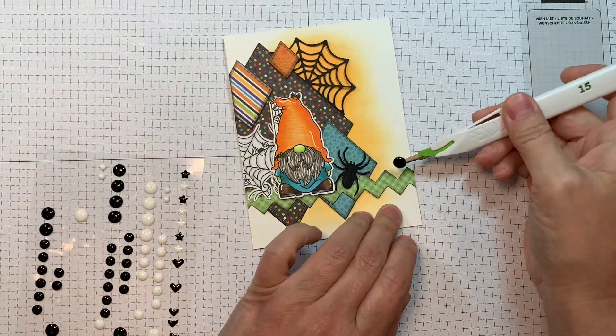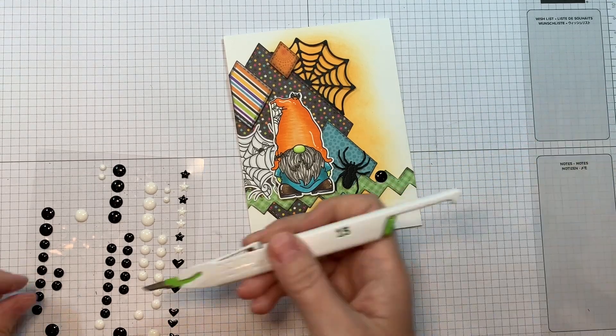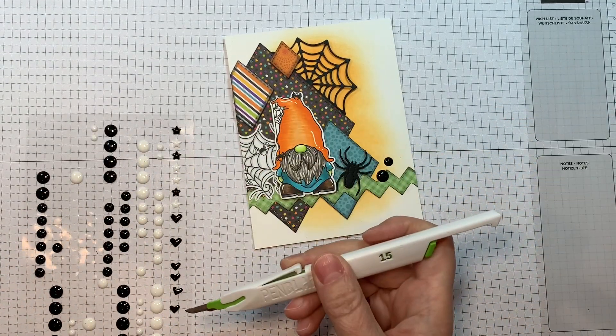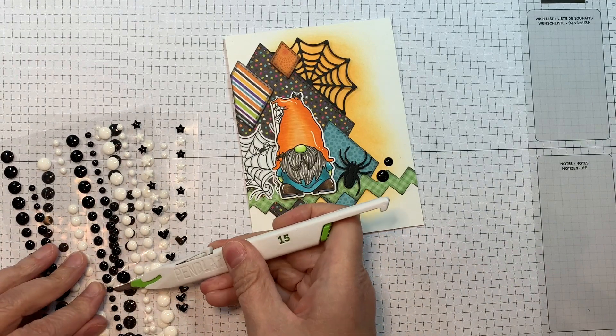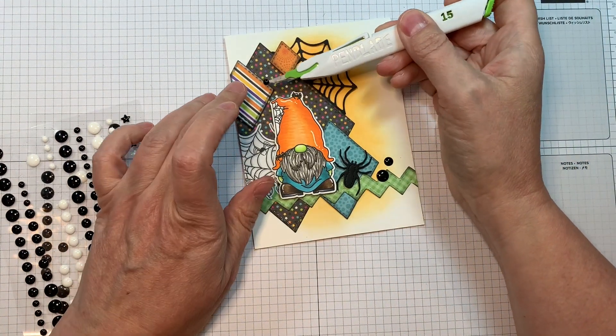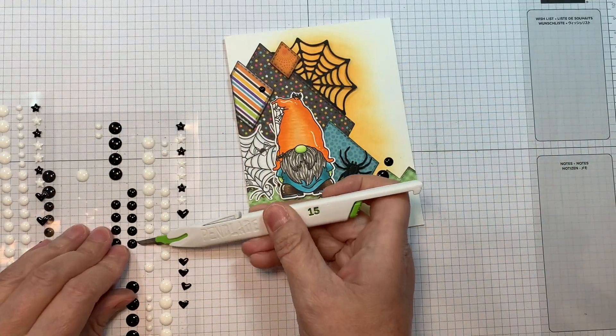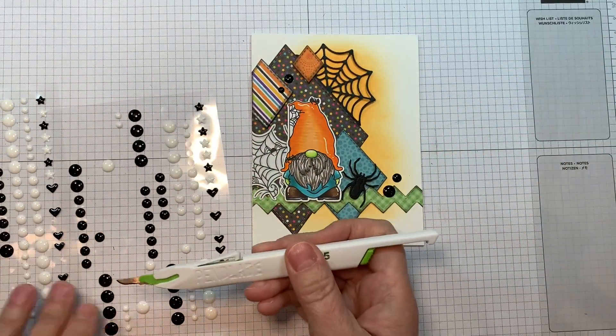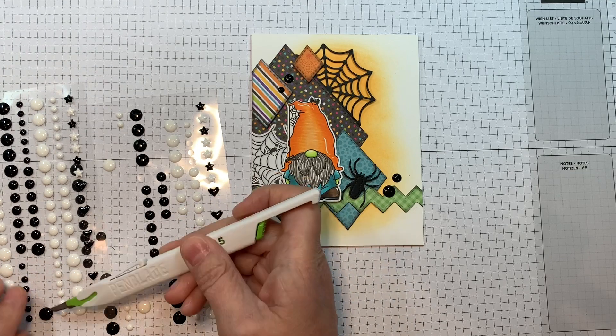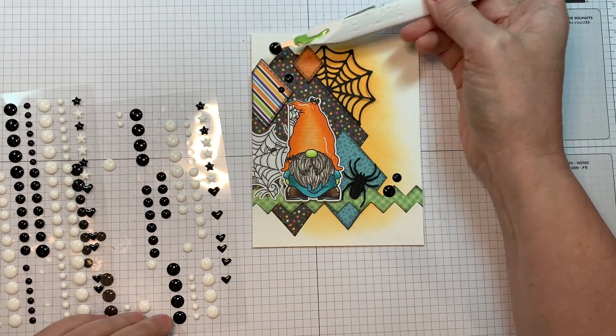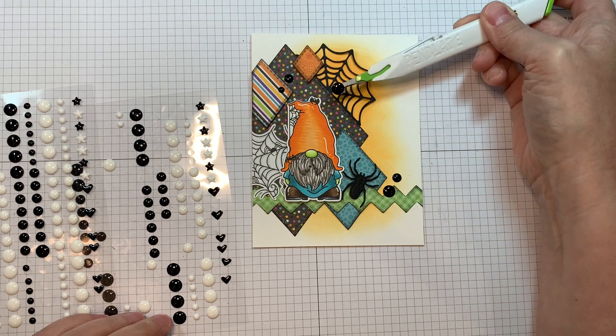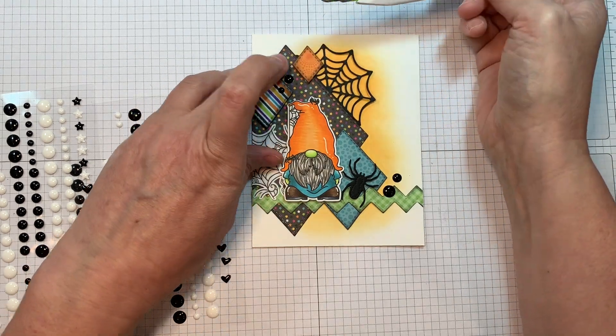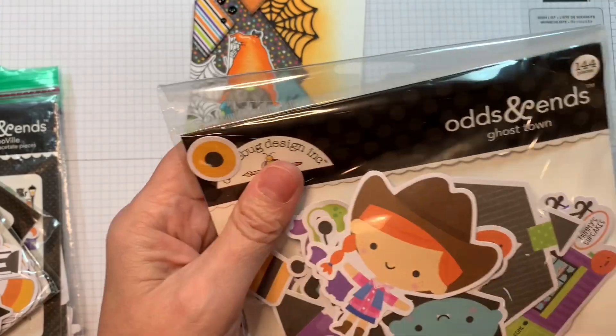Okay, so now I'm pulling out my Altenew enamel dots in essential black and white. I'm just going to add a few enamel dots to my project, just to add a little bit of shine. There we go. So, isn't that super cute stuff. There we are. So trying to have like an odd number.